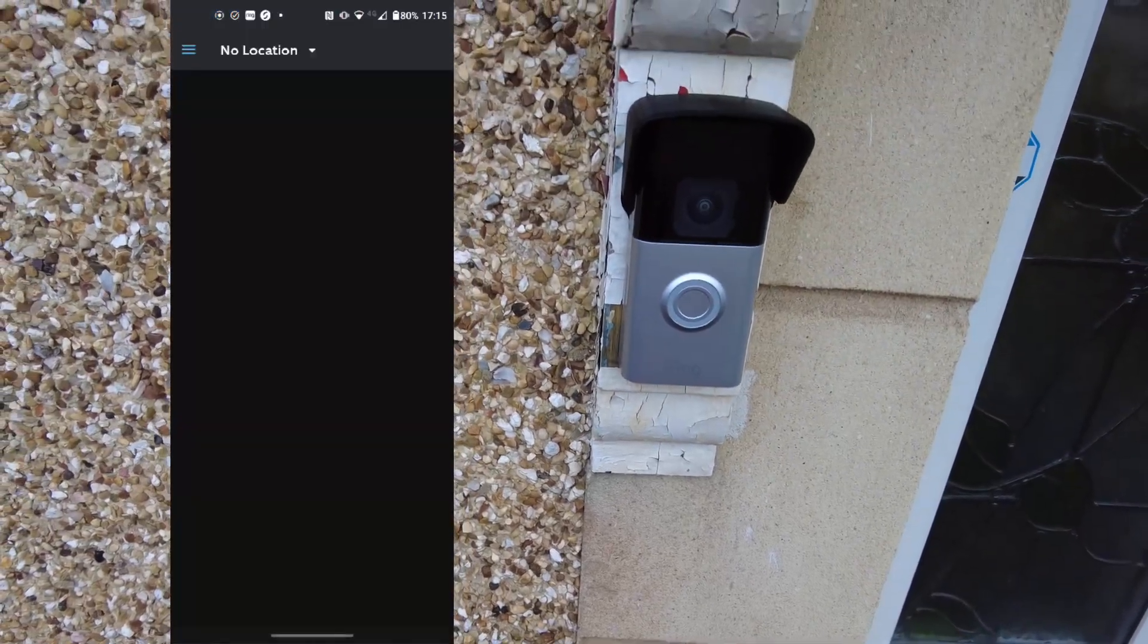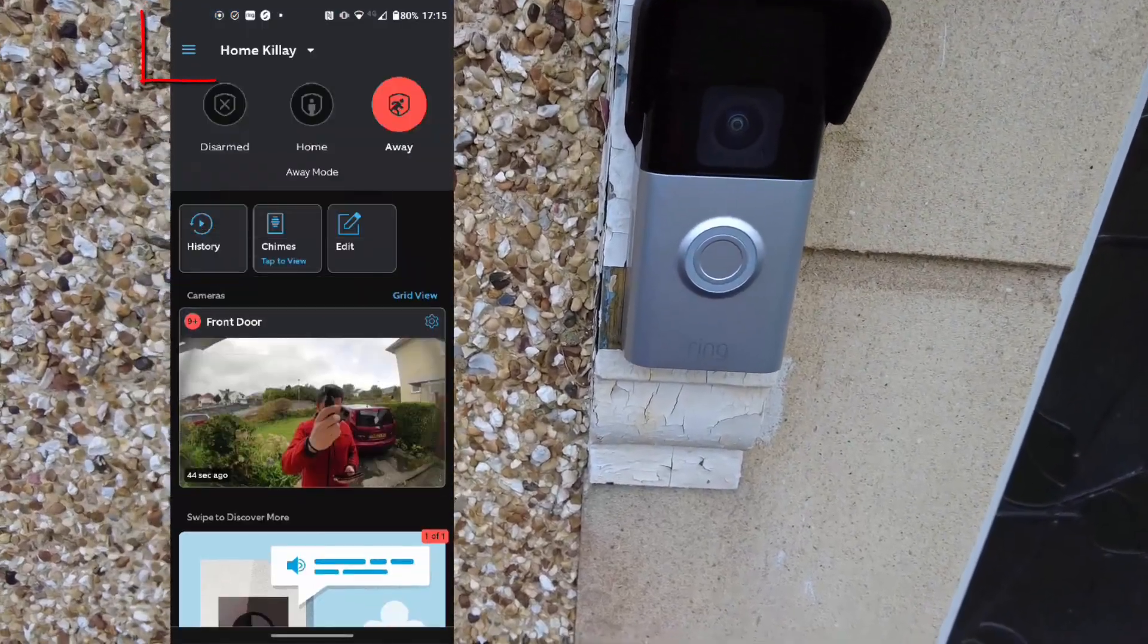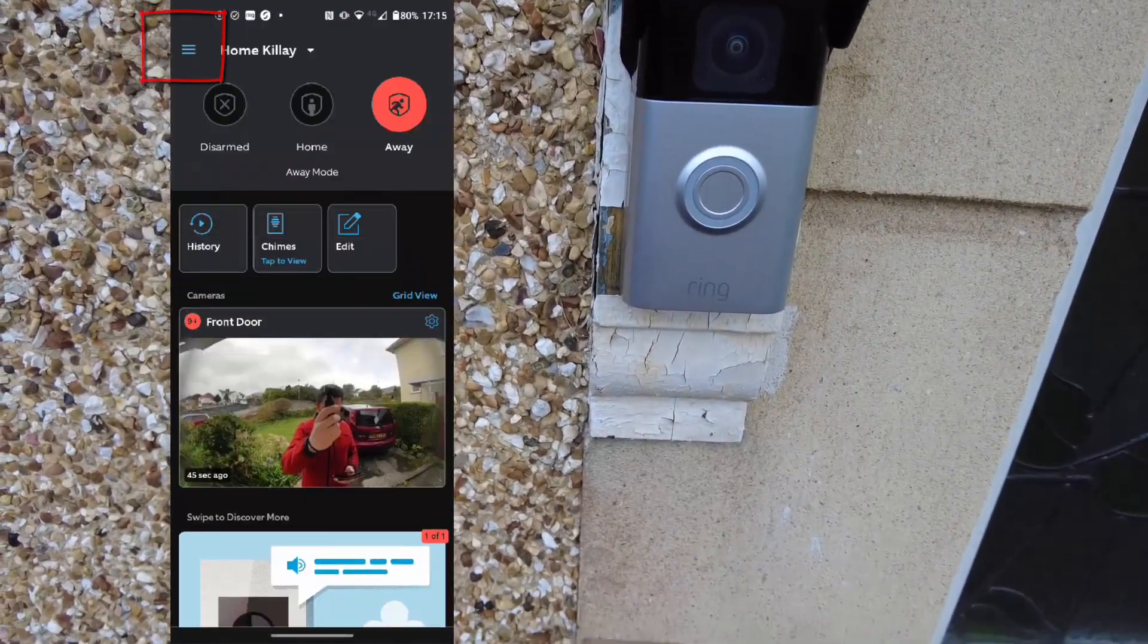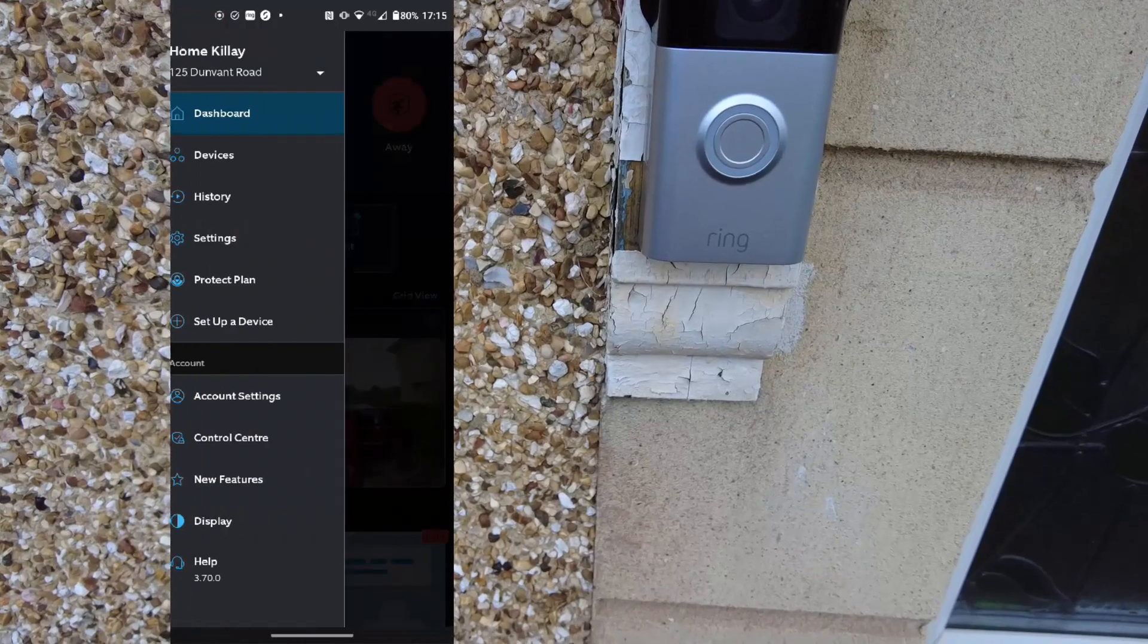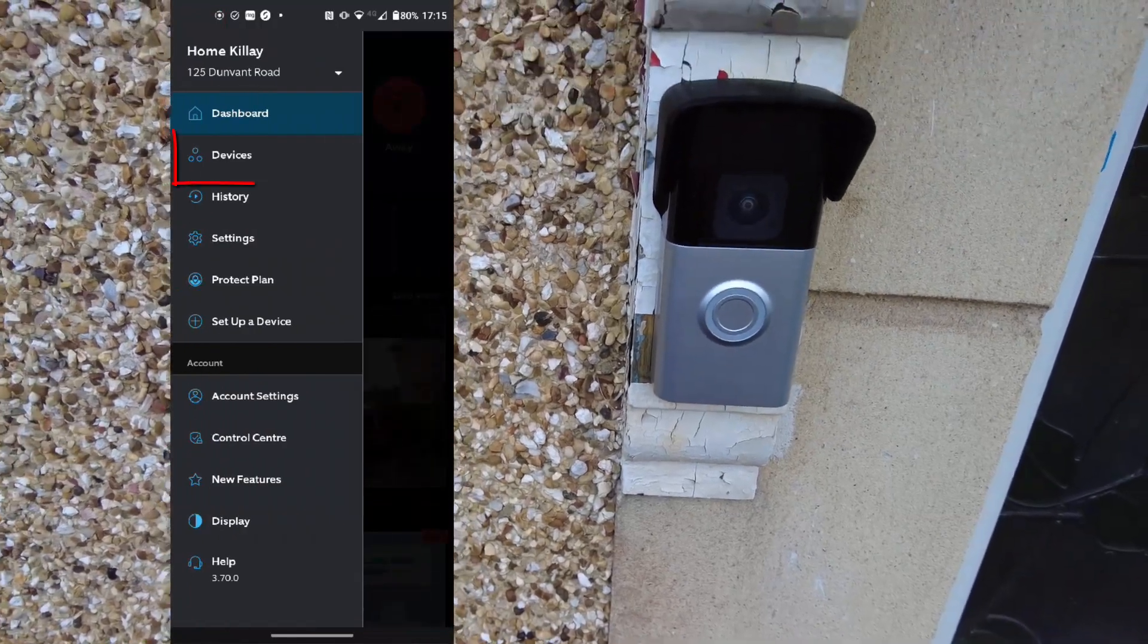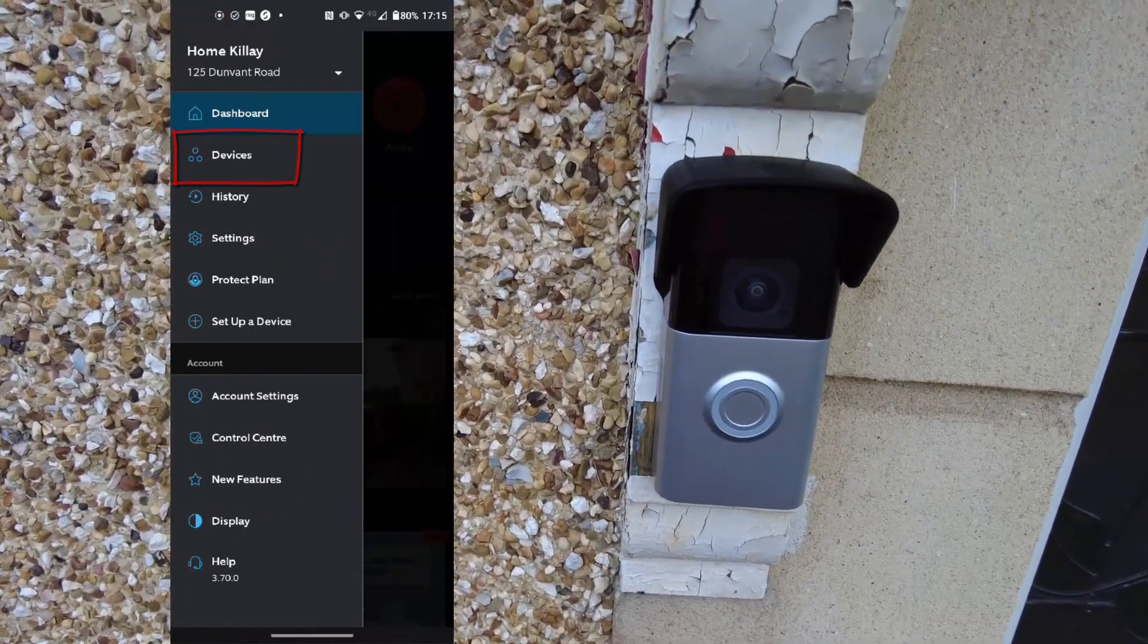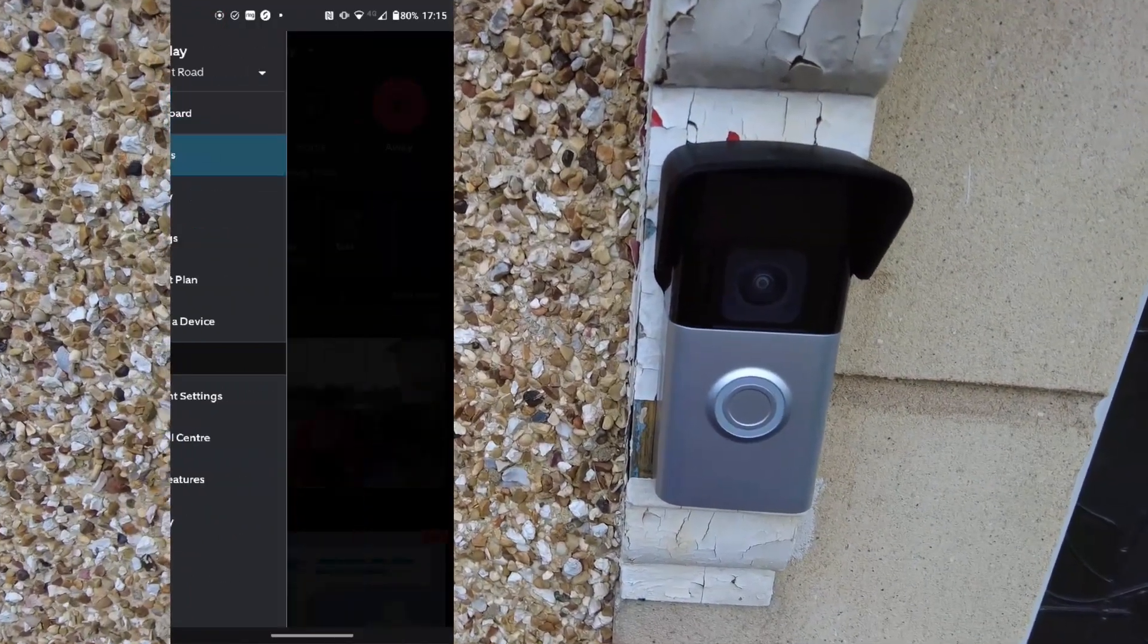So here's how to change the Wi-Fi network on your Ring doorbell. First, open the app. Mine's on Android. Press the hamburger on the top left, then press devices on the slide-out menu.